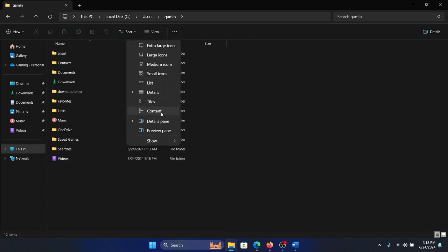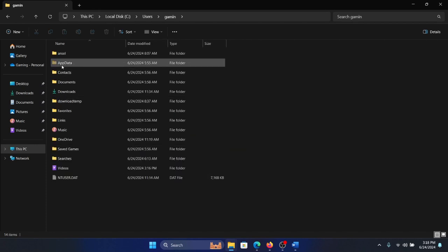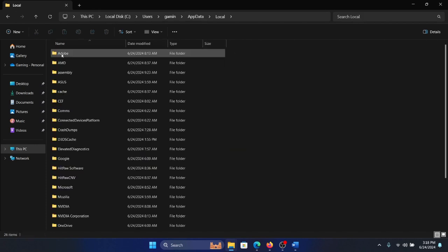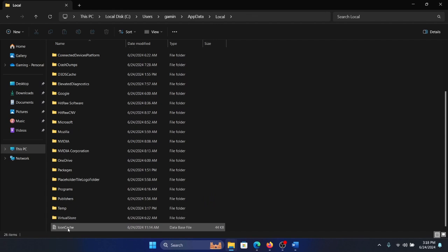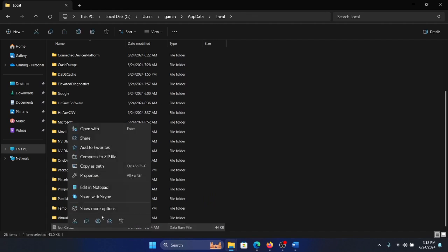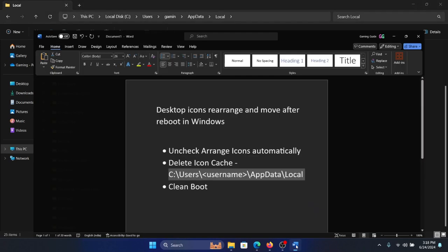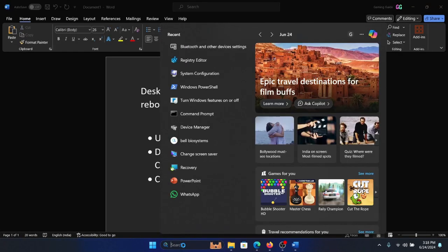Then select AppData, select Local, and scroll down. You'll find the icon cache here. Right-click on it and delete it. Now reboot your system and it should work. But if it doesn't, then...